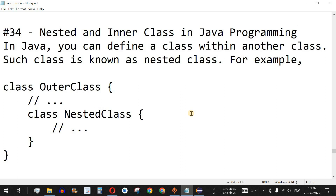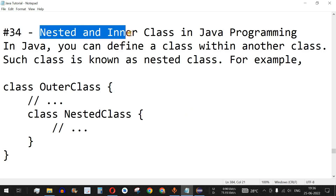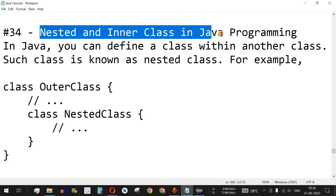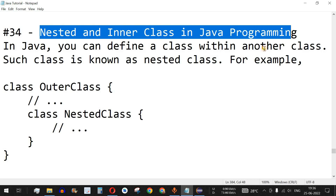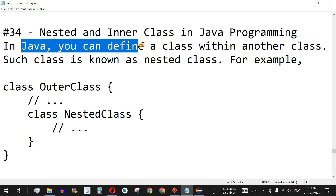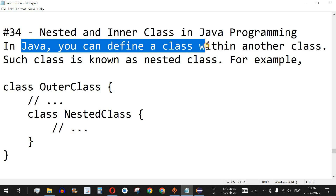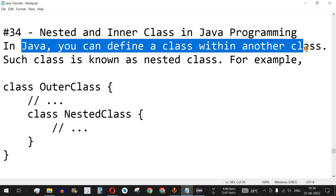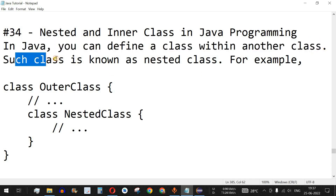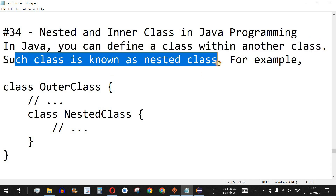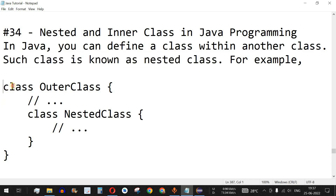Hey, what's up guys! Welcome to another video in which we are going to learn about nested and inner classes in Java programming. In Java, you can define a class within another class, which is called a nested class or an inner class.